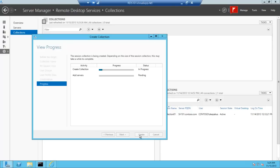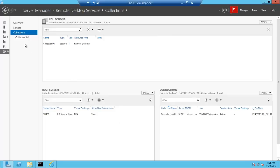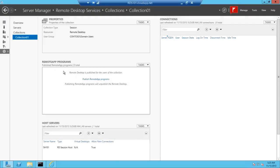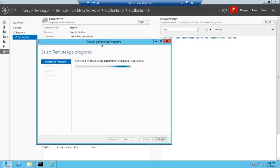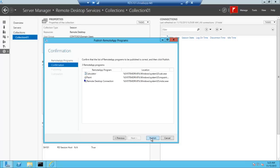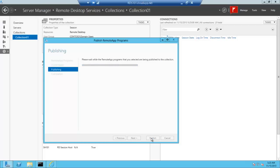It will take a little while and it will create the collection and add the available session host server. Once the collection has been created, the next job is to publish the applications inside it. I can see Collection 01 got created. Select Collection 01 and we get an option to publish the remote apps. We click on Publish Remote App Program. It will populate the list of applications available. Let's select Calculator, Paint, Remote Desktop Connections, or you can choose others as well. Click next and publish. If we want to publish more applications or unpublish the published applications we can do that as well.